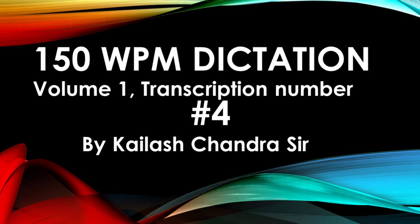Welcome to English Shorthand Coaching. This is Transcription Number 4 from Kailash Chandra Sir, Volume 1, 150 words per minute. Start in 5 seconds. Start.